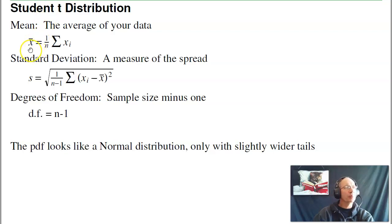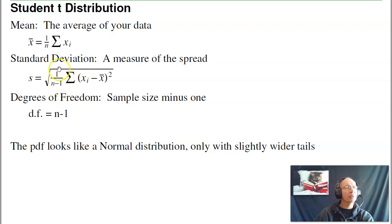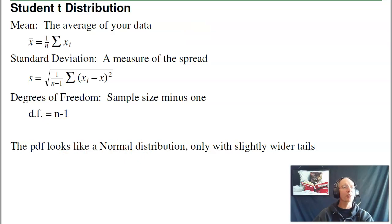The t-distribution is defined by three parameters: mean, standard deviation, and degrees of freedom. The mean is x-bar, the sample mean — just the average of your data. The standard deviation is calculated from the squared differences from the mean, and in MATLAB the function 'std' gives the standard deviation using 1/(n-1), which is for the t-distribution. The degrees of freedom is the sample size minus 1. With a single data point you can't calculate standard deviation — you need at least two data points.